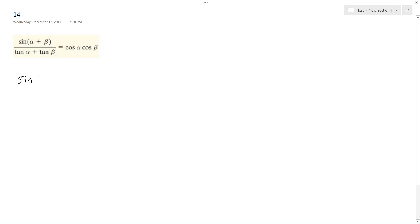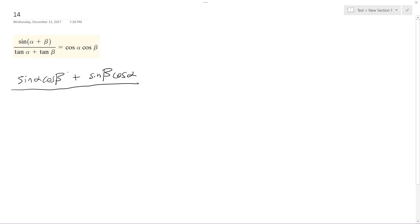So this is a property: sine alpha cosine beta plus sine beta cosine alpha, all over tangent alpha plus tangent beta.